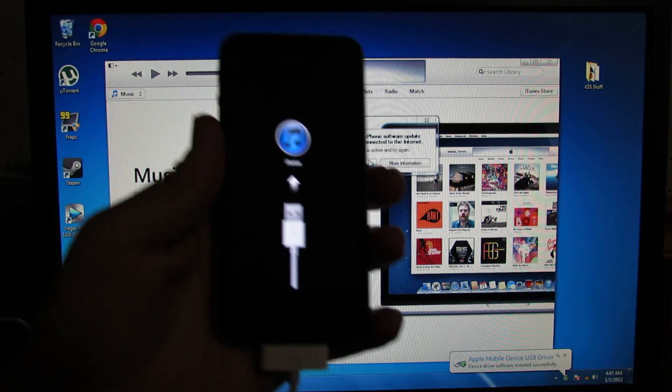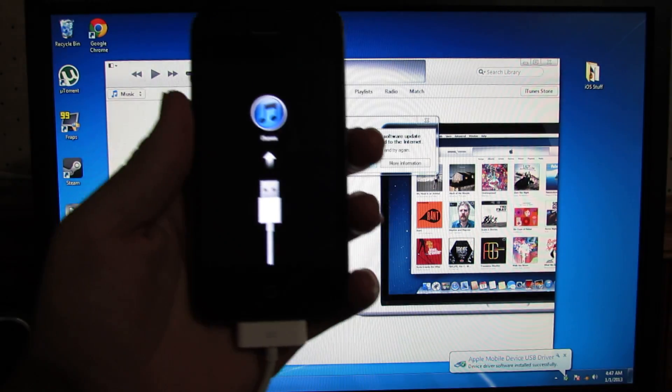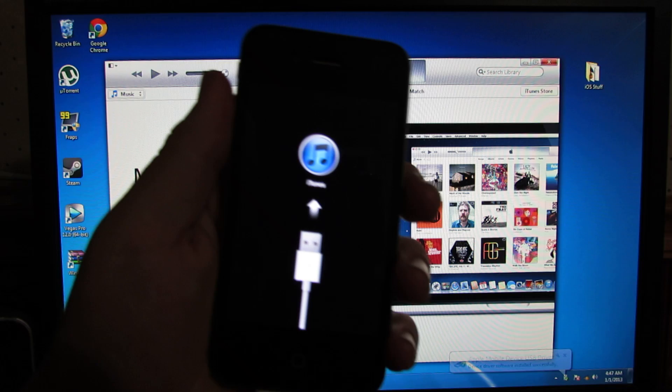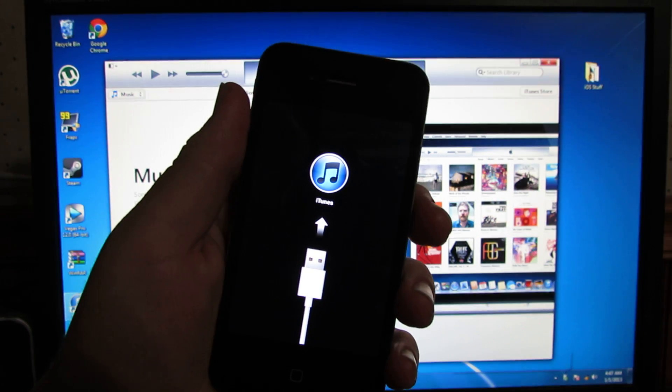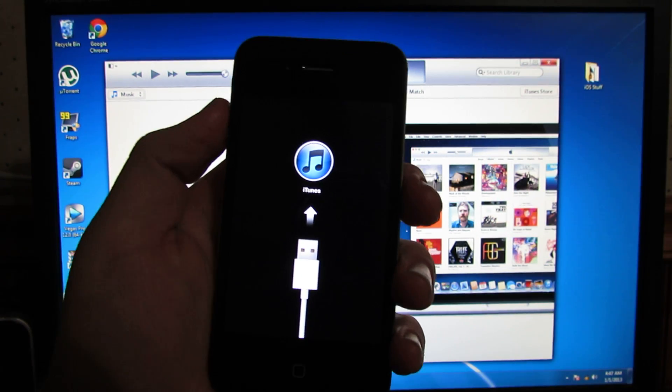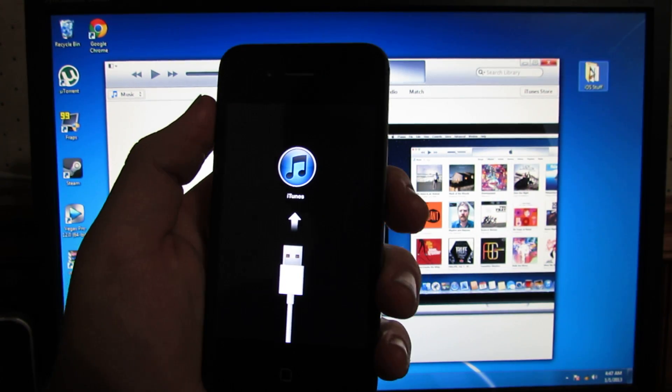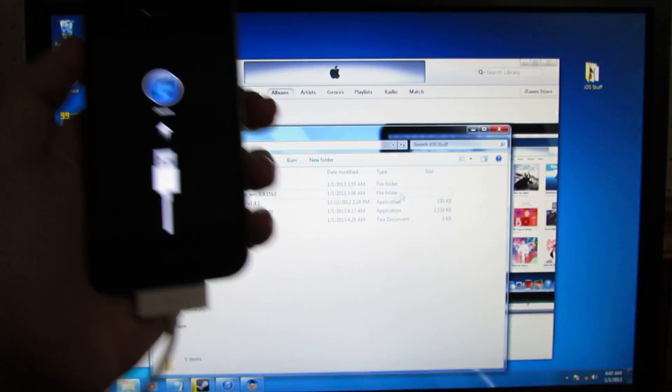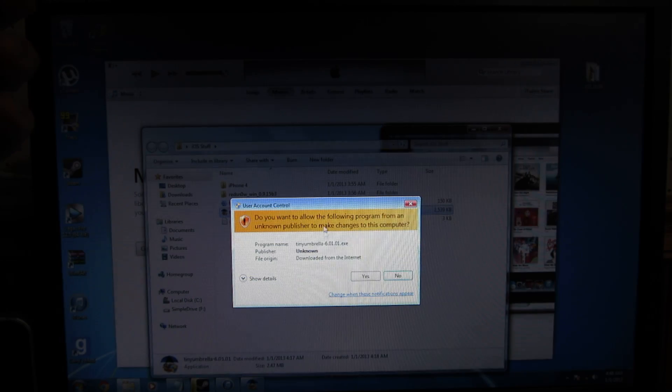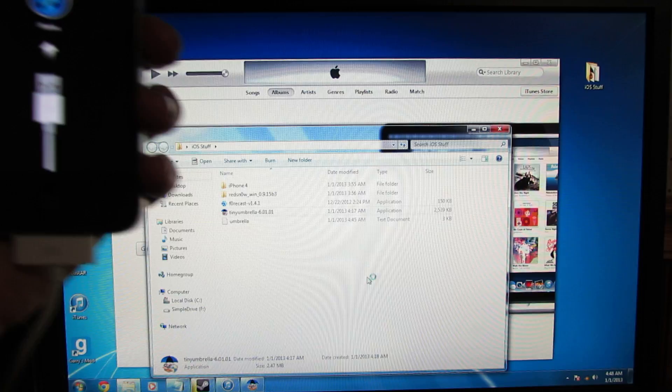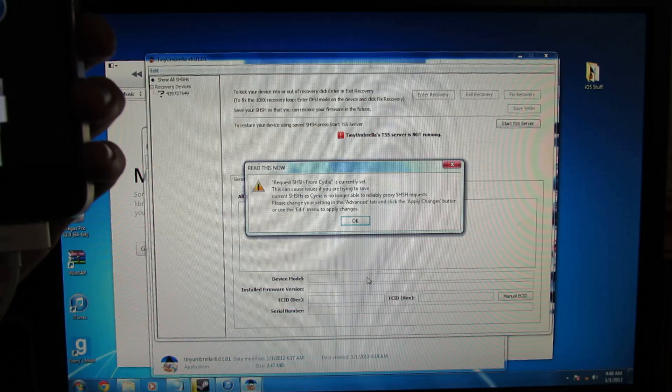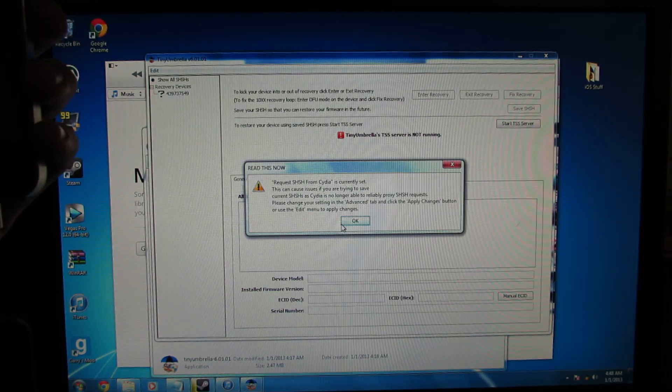If you're stuck in recovery mode and can't get out of it that way, if it just keeps booting into recovery mode, you need to download Tiny Umbrella. I'll put a link in the description below. So check that out.